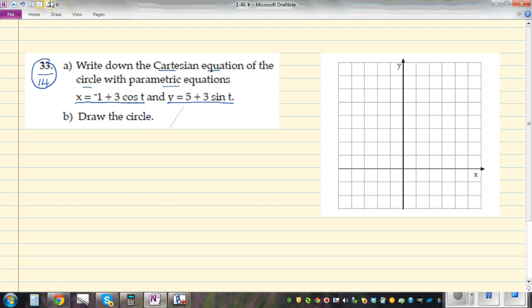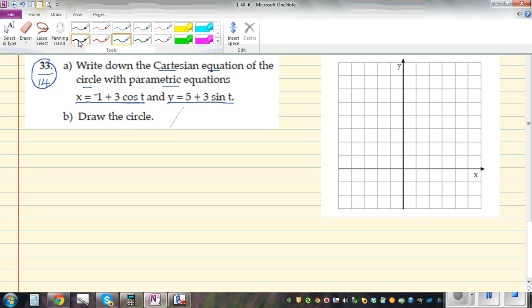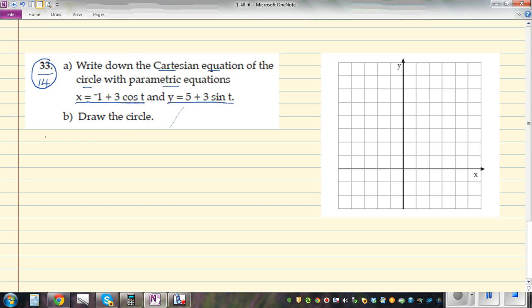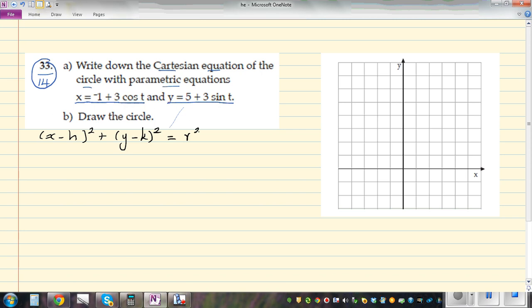This is the parametric form, and we want to convert it to the Cartesian form. The Cartesian form of a circle is (x - h)² + (y - k)² = r², where the center is (h, k) and the radius is r. So we want to rewrite the parametric equations in this Cartesian form.